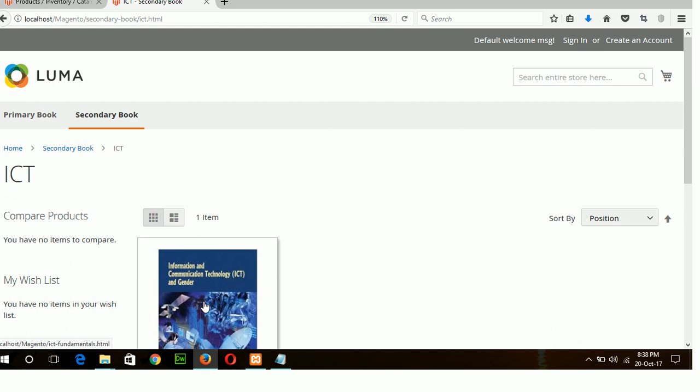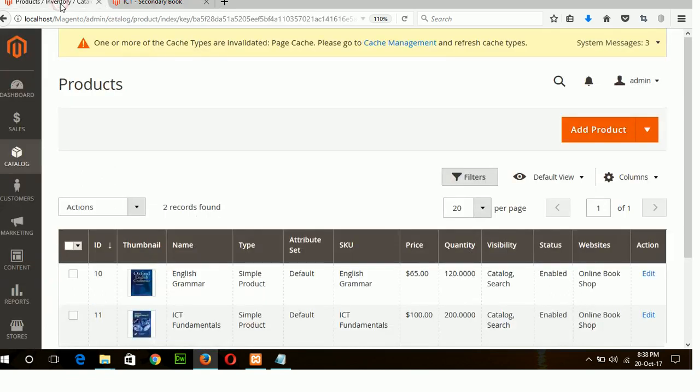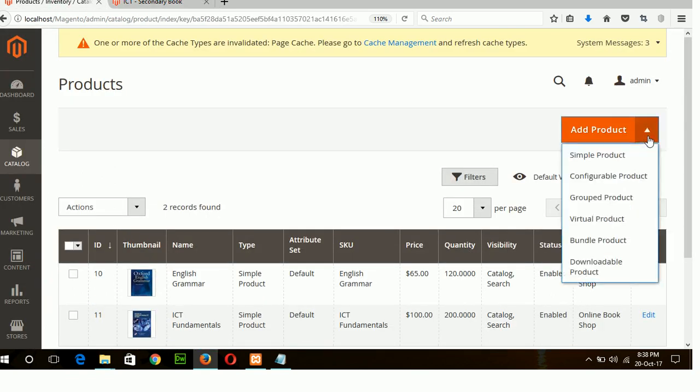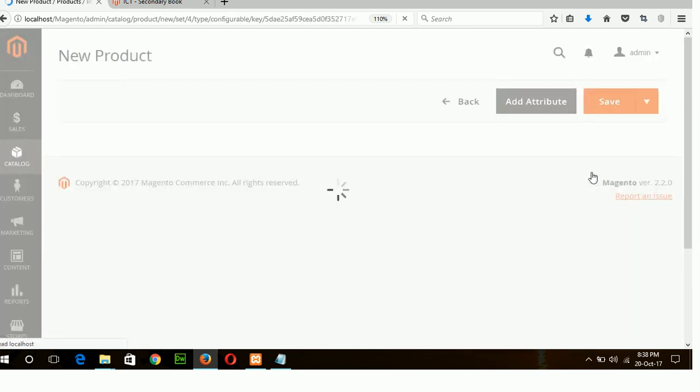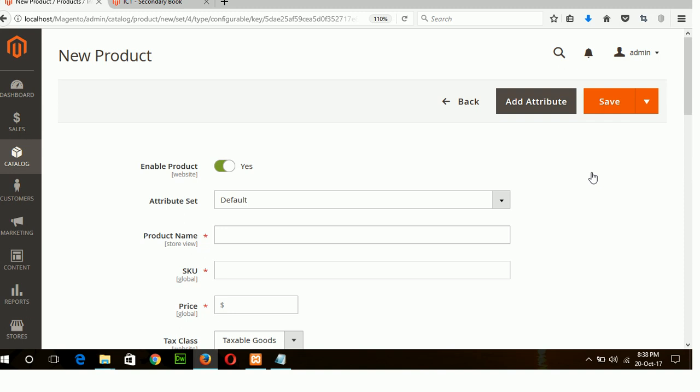In this way you can add many more simple products to display in your storefront. Now I will create next product category configurable product. Click on it. Configurable product means variation of simple products.